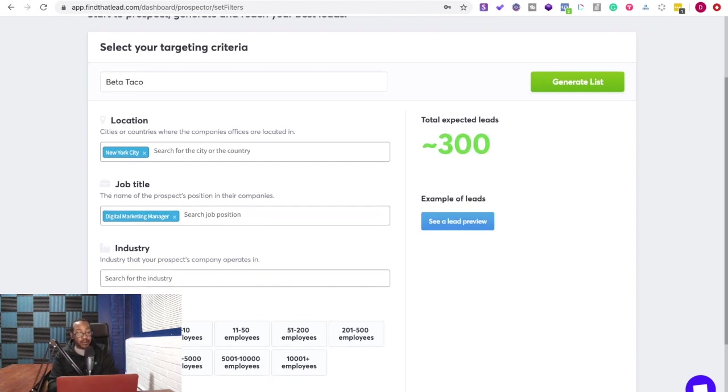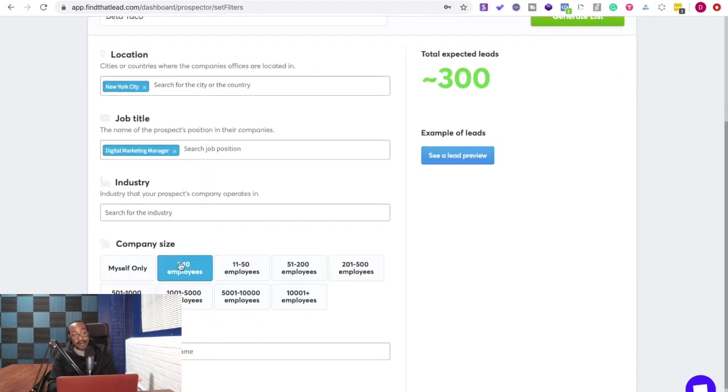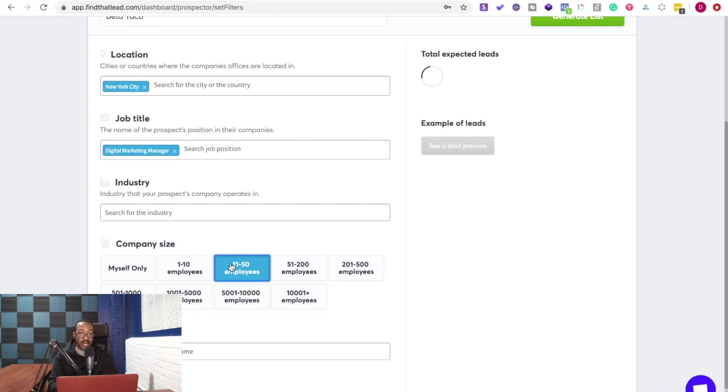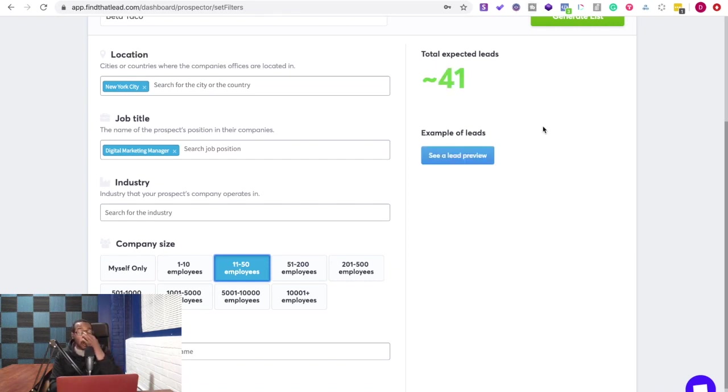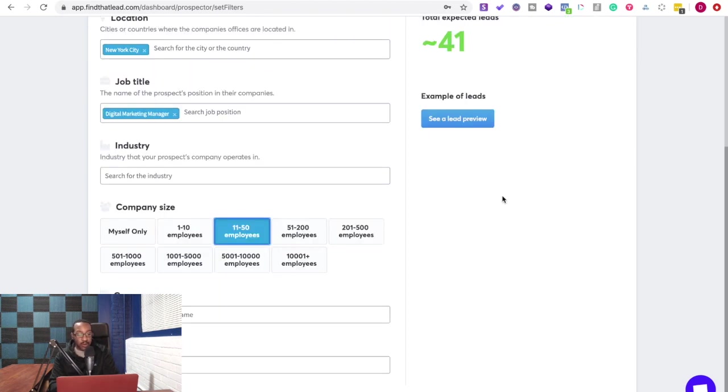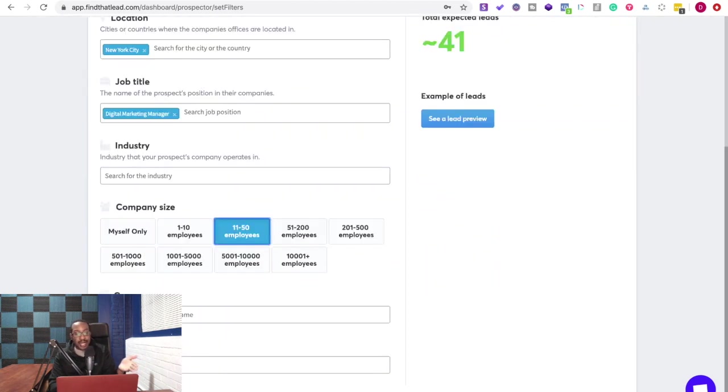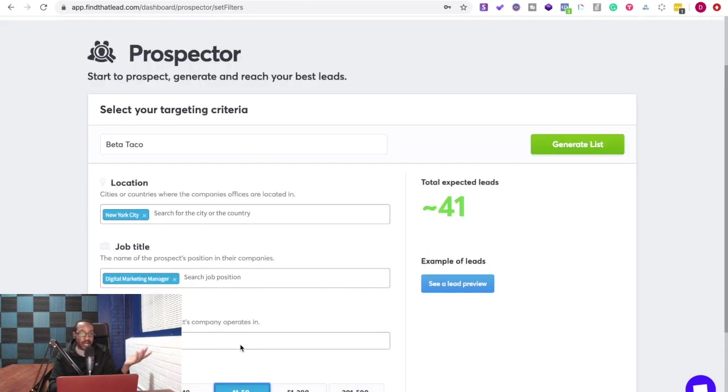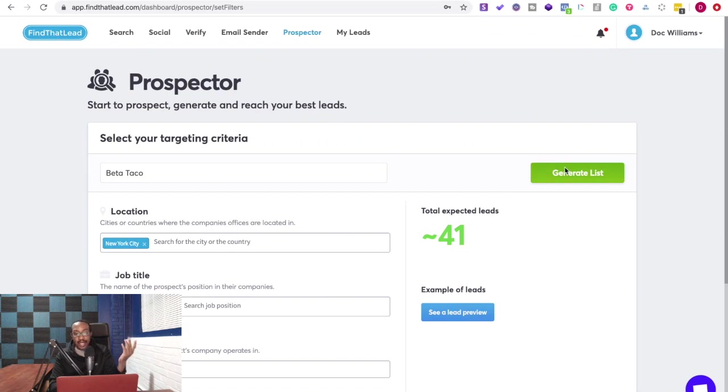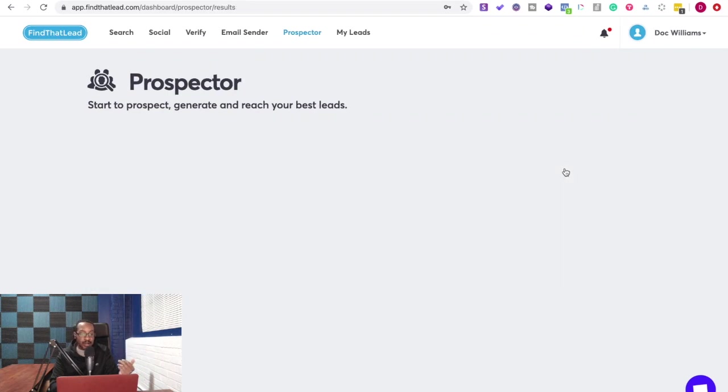Now I can go from here. I can say industry. I can not use industry. I can say how many employees do they have in their company? I'm going to say 11 to 50. Okay, now we're down to less than 41. And then right here, again, I can add keywords. I can not, and I can generate a list.